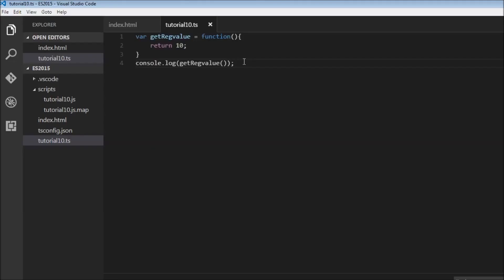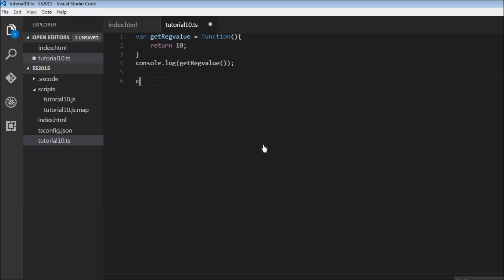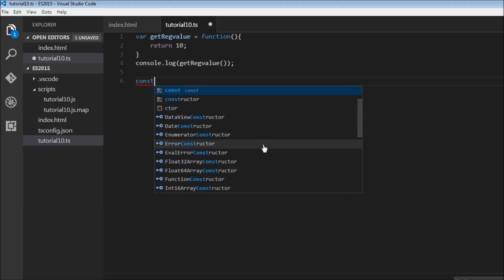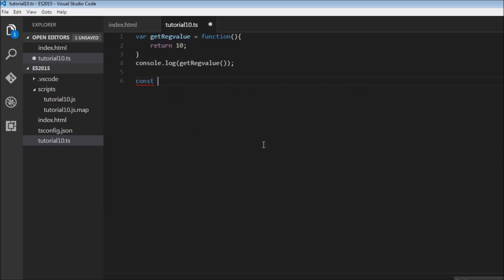Now let's see how to convert this function right here into an arrow function. In ES2015, remember we try to avoid var declaration as much as possible, so I'm going to replace var with const. Let's have getArrowValue.